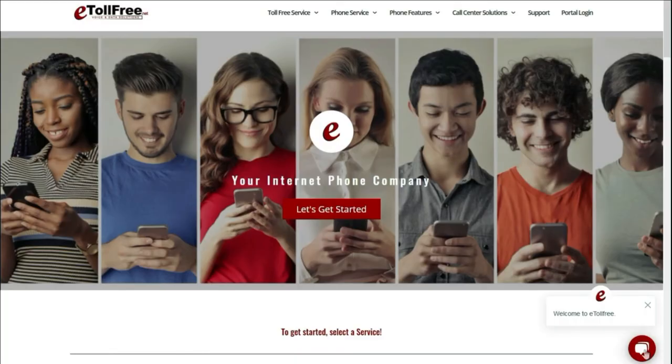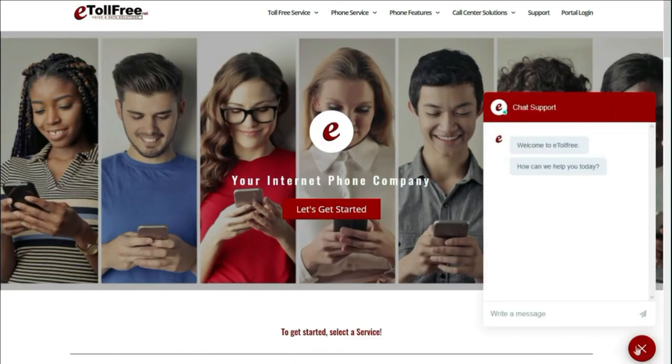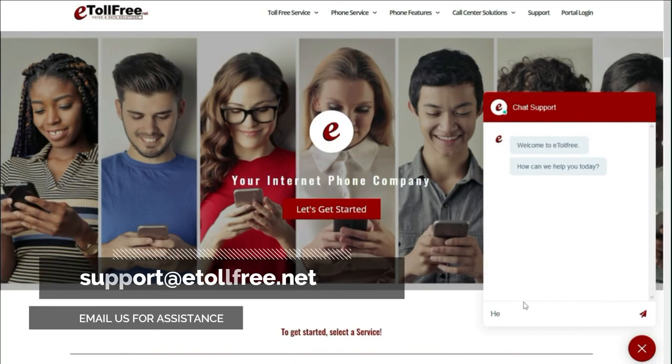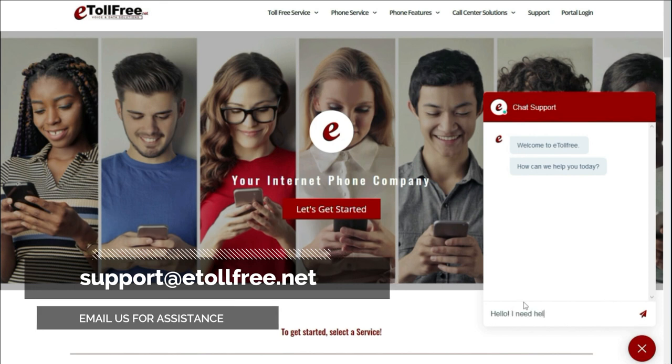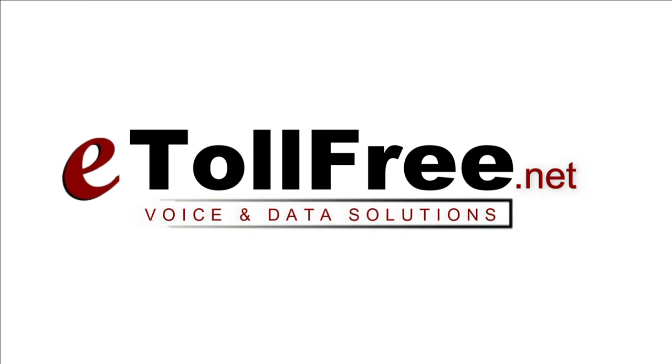Click the chat icon at the bottom right of the page or email us at support@etollfree.net. We'll see you next time. Thank you.